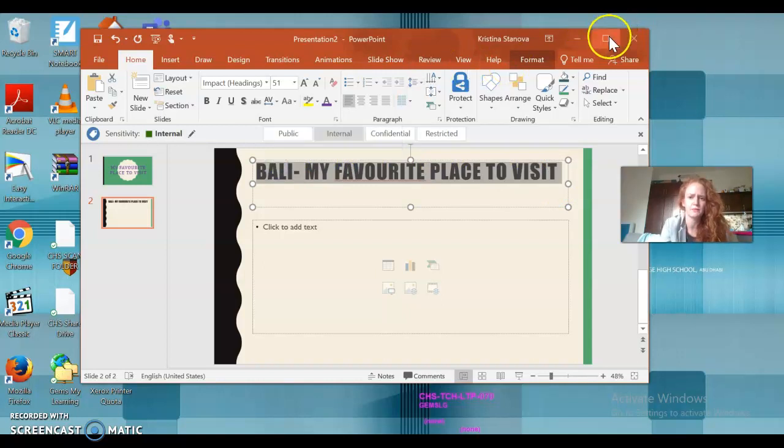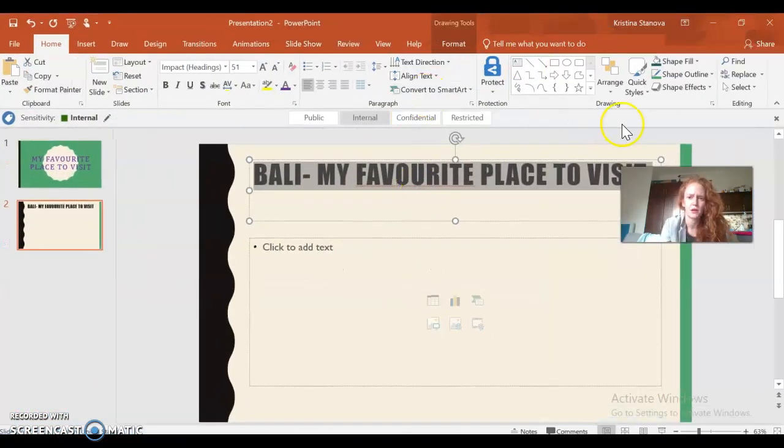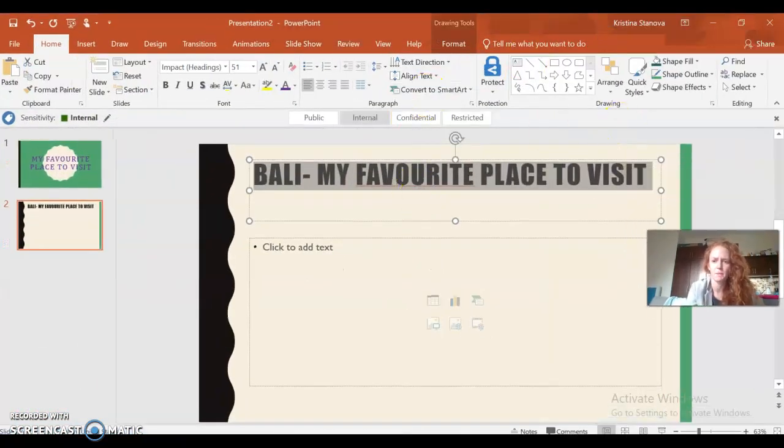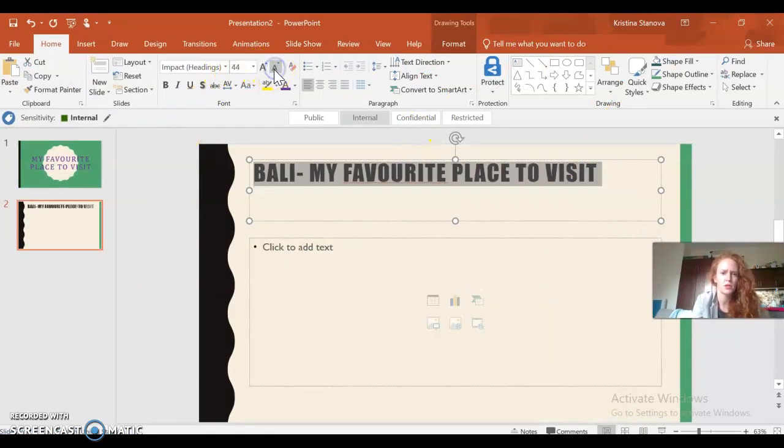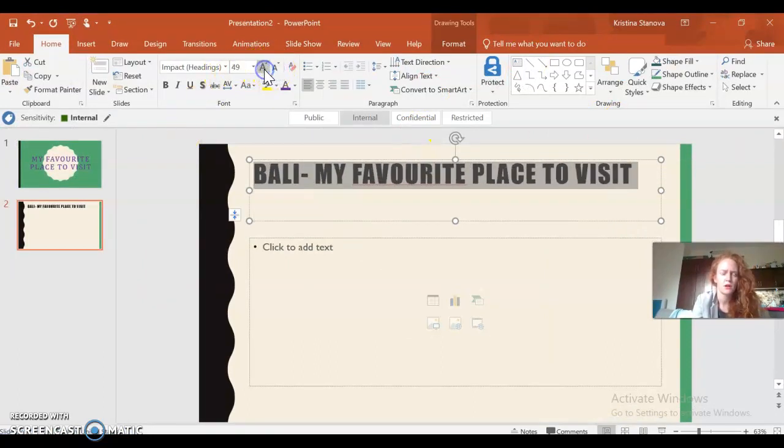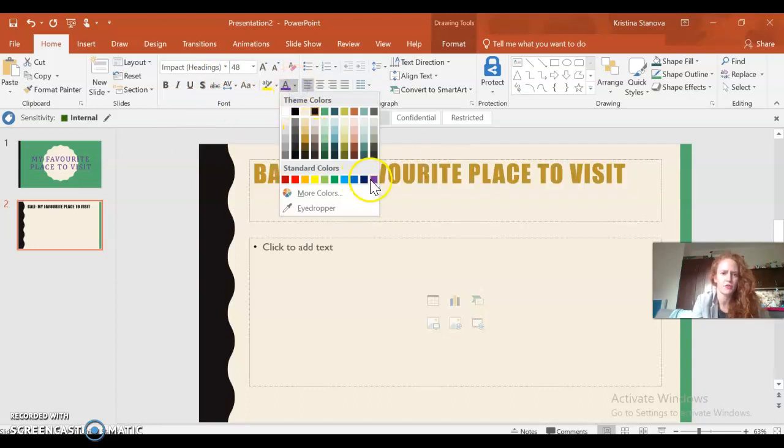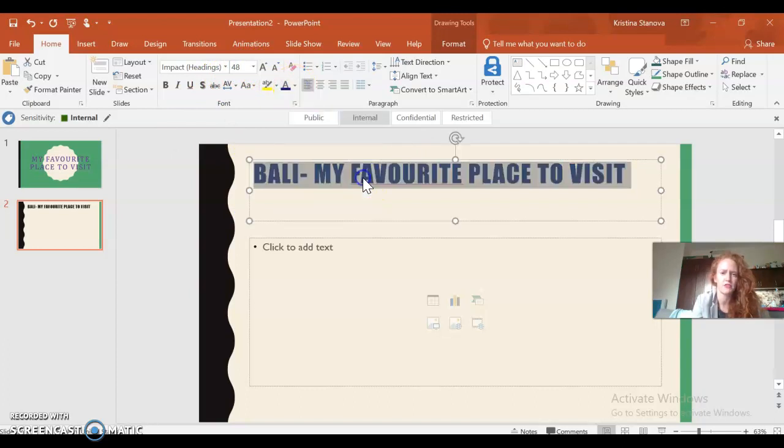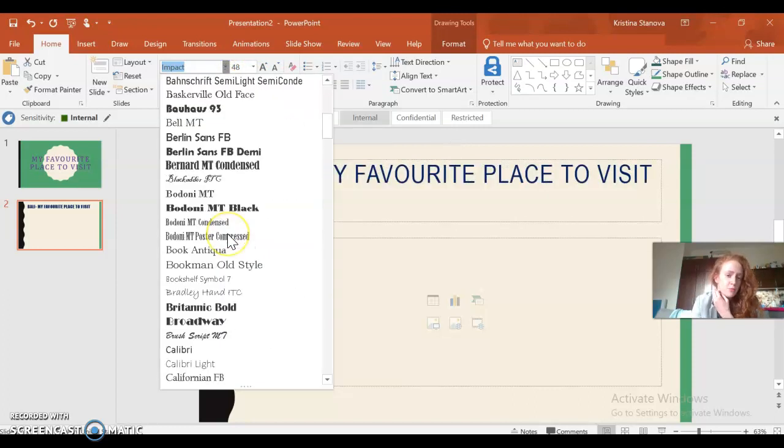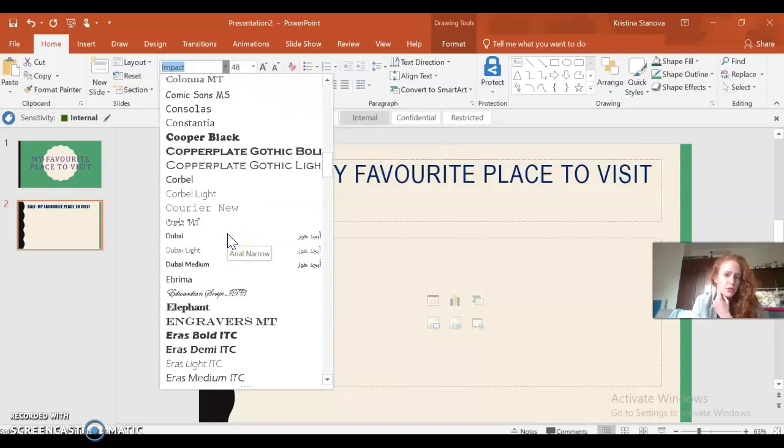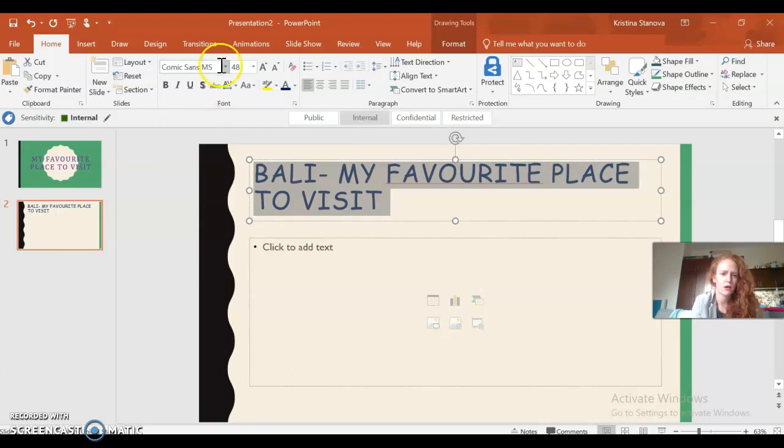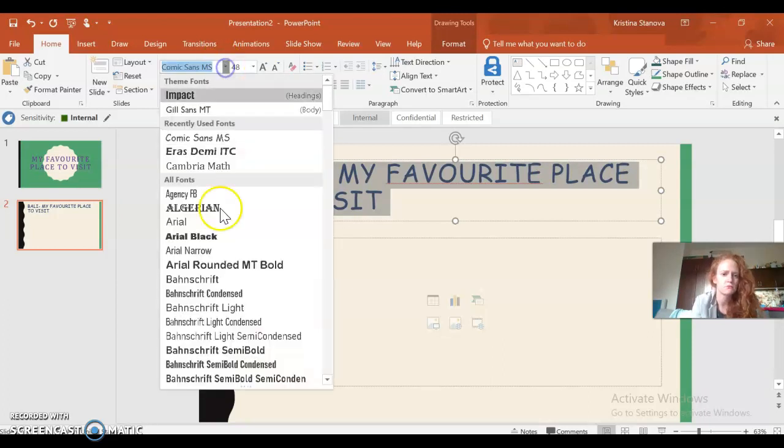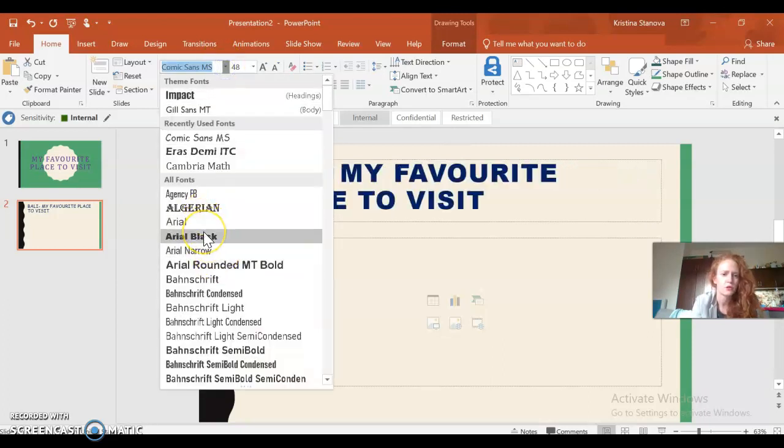All right, so I'm going to create my title: 'Bali, my favorite place to visit.' As I said before, I can make this bigger, I can make the font smaller, I can change the color of my font if I want to.